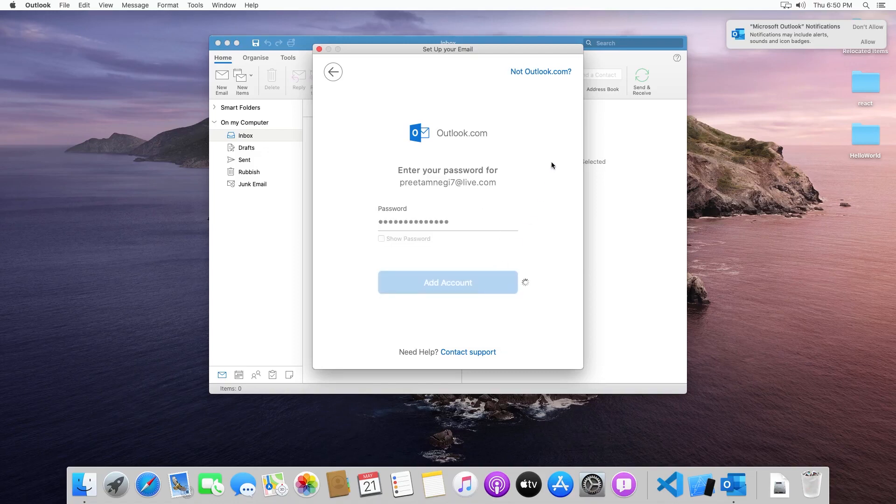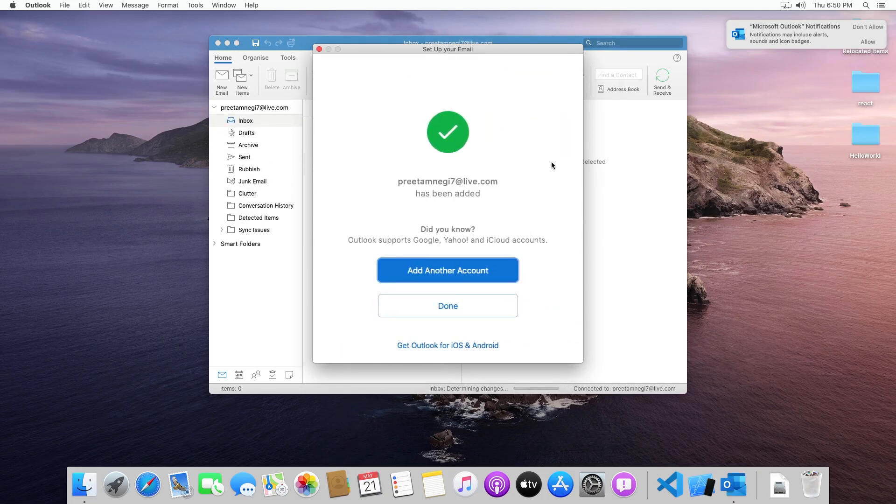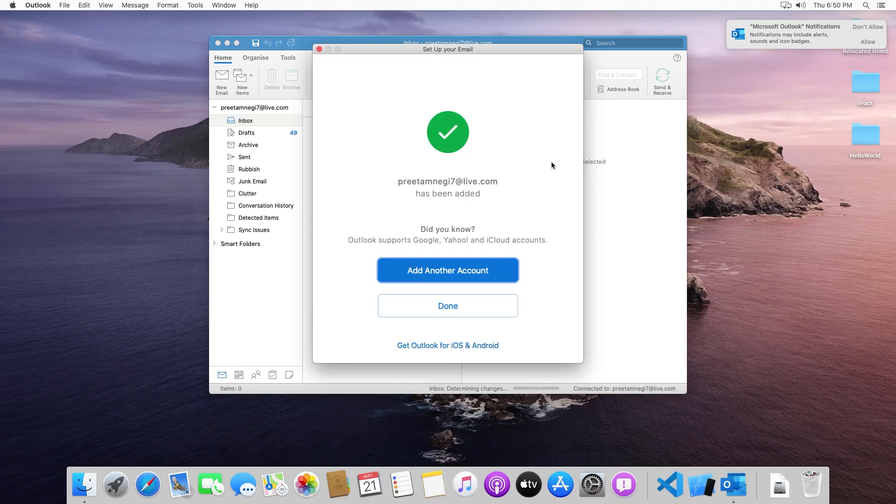So here you can see I have successfully added my account.